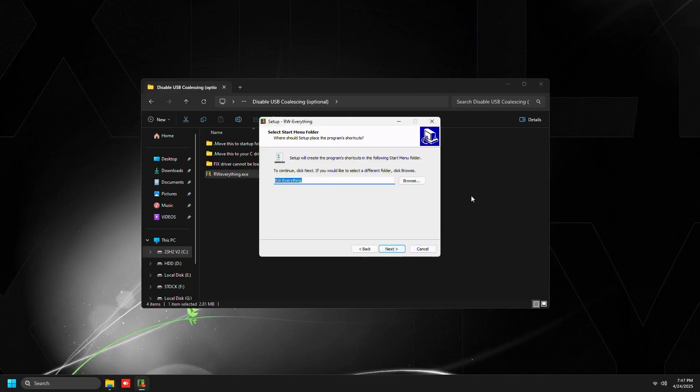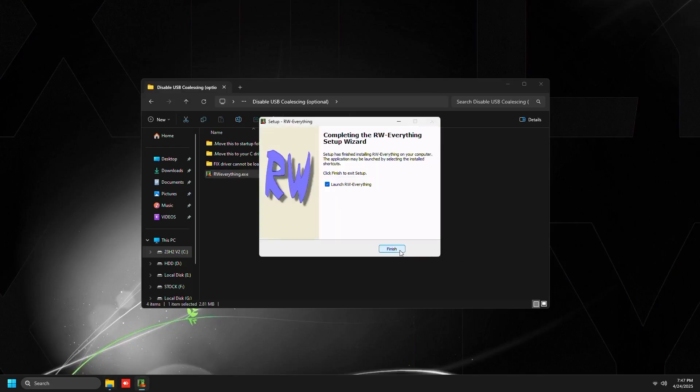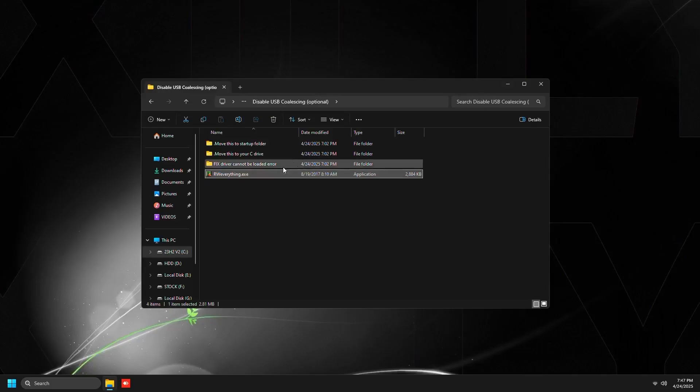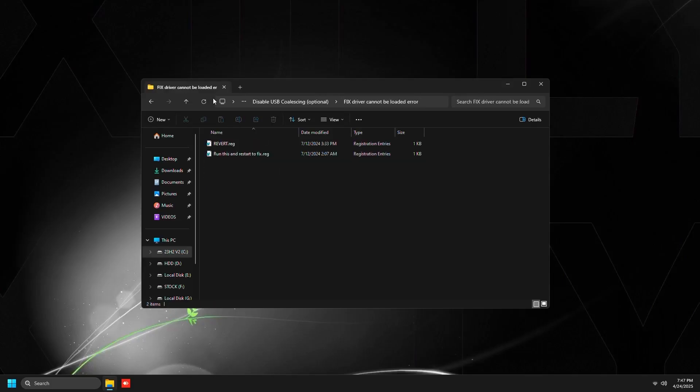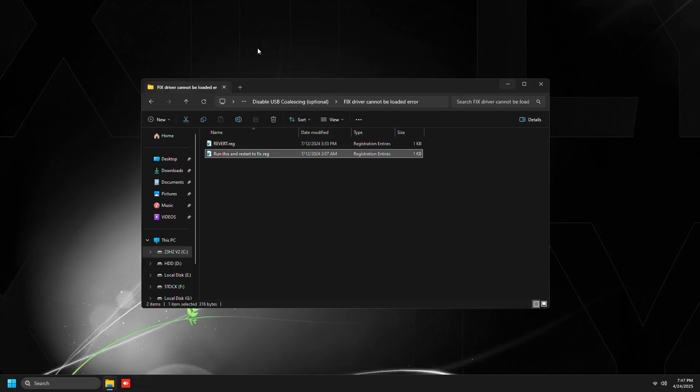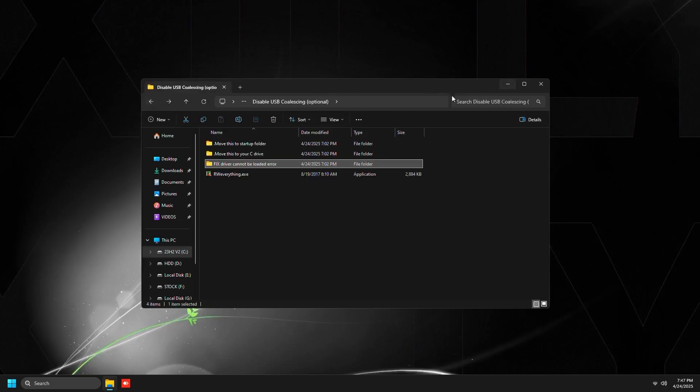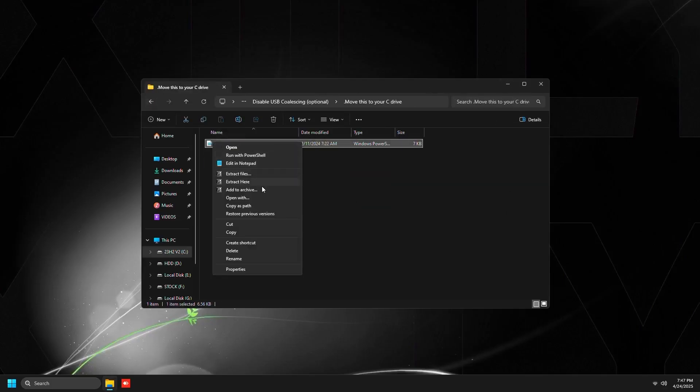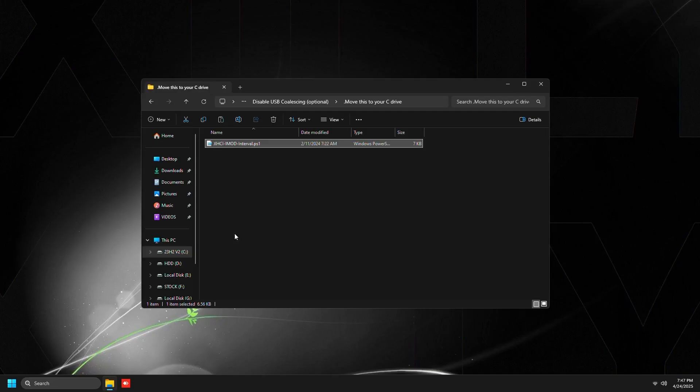Double click RW Everything. Just install this program. This is completely needed for what we're going to do for this step. Then go to the fix driver cannot be loaded error and you want to run this if you're on Windows 11 in order to disable the vulnerable driver block list, because if you don't disable this, RW Everything will just give you an error. Just double click this, press yes and press OK.